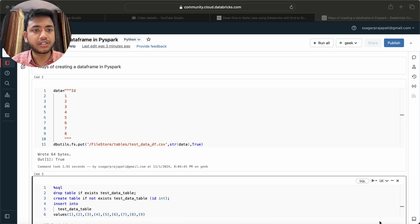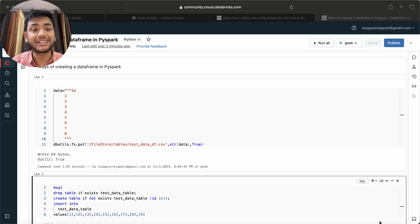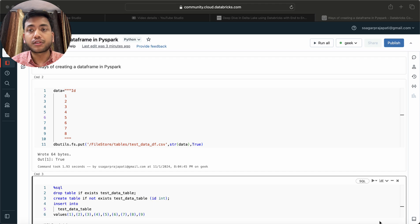Hey, hello guys, welcome back to my channel. My name is Sakal Prachapati and in this video I will be telling you different ways to create a DataFrame in PySpark.